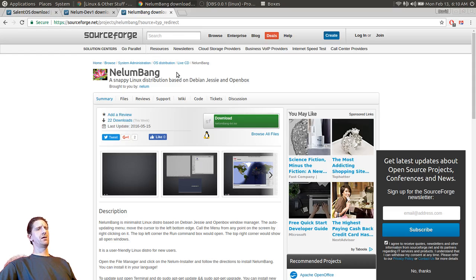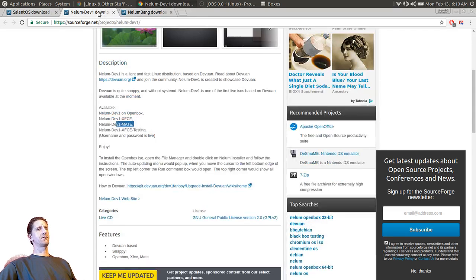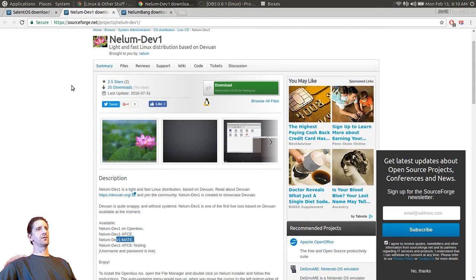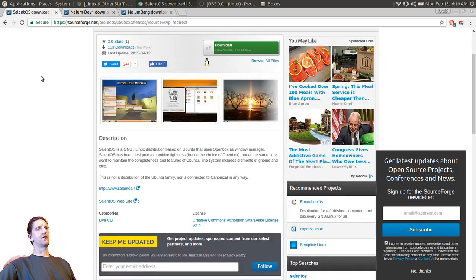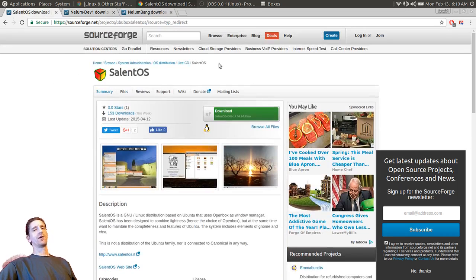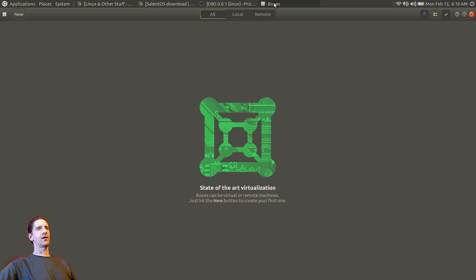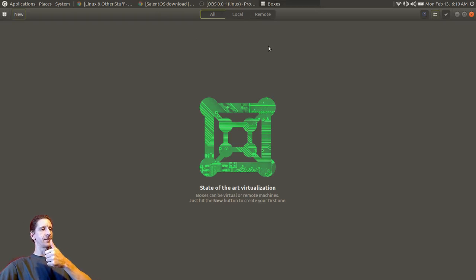So to wrap up: Neelium Bang is Openbox, Neelium is XFCE built on Devuan, and SalineOS. That was a look at all three of those. All right, until next time.